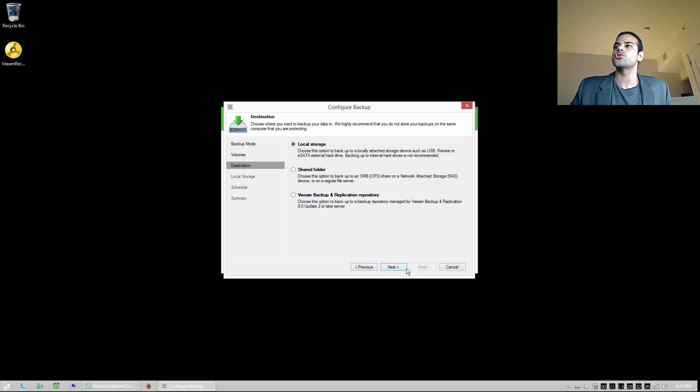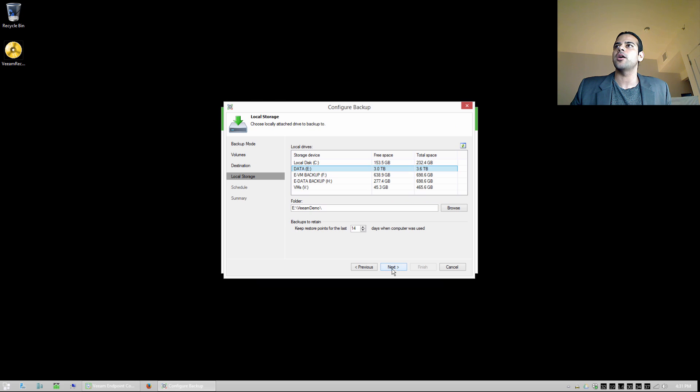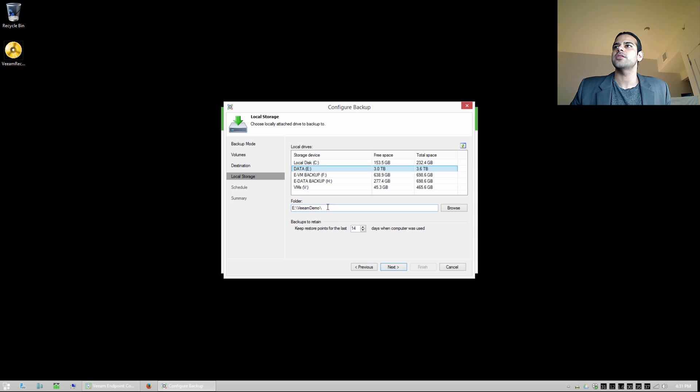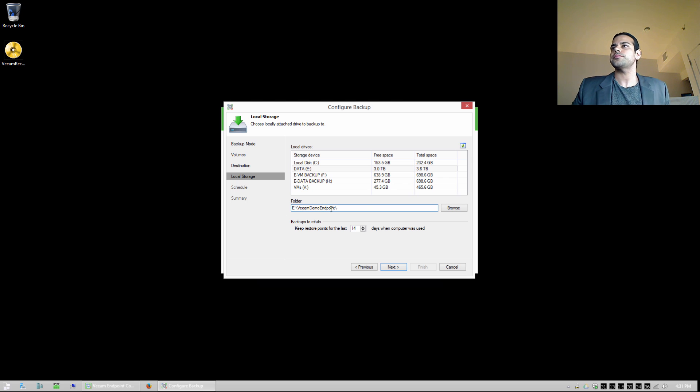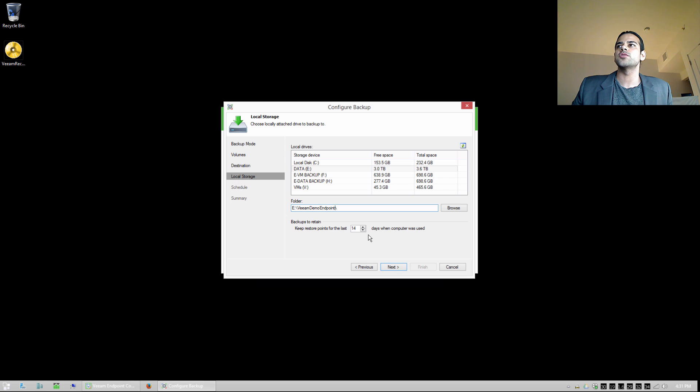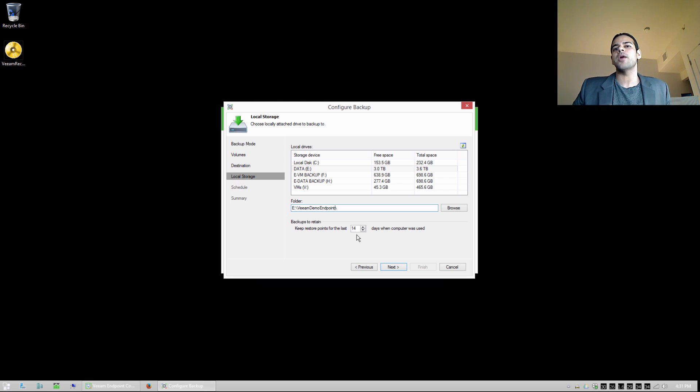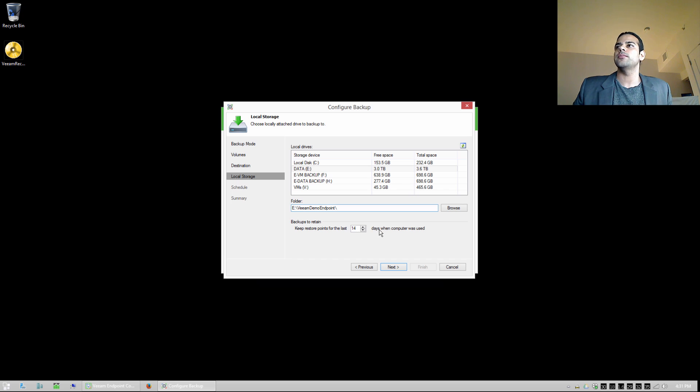So I'm going to say local storage, and we're going to back up to an external hard drive. So I'm going to say I want to back up to E, and we're going to do Veeam demo endpoint. And we could choose how many restore points we want to keep. So this is going to allow us to go back in time up to 14 restore points as the backups run.